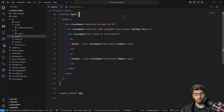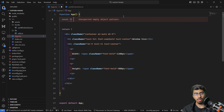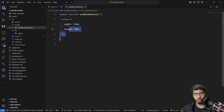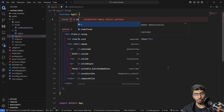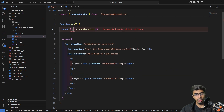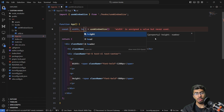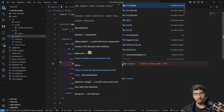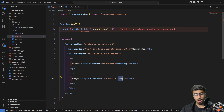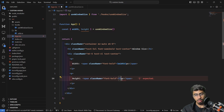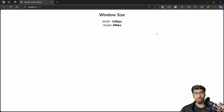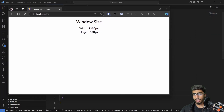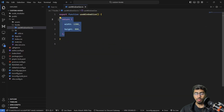Let's use this custom hook in the component. We can destructure from useWindowSize to get back the width and the height, then use those variables in place of the hardcoded values. Going back we see the same values — 1200 and 800 pixels — but they don't change of course, because we only return static values. Essentially, that's how custom hooks work at the most basic level.